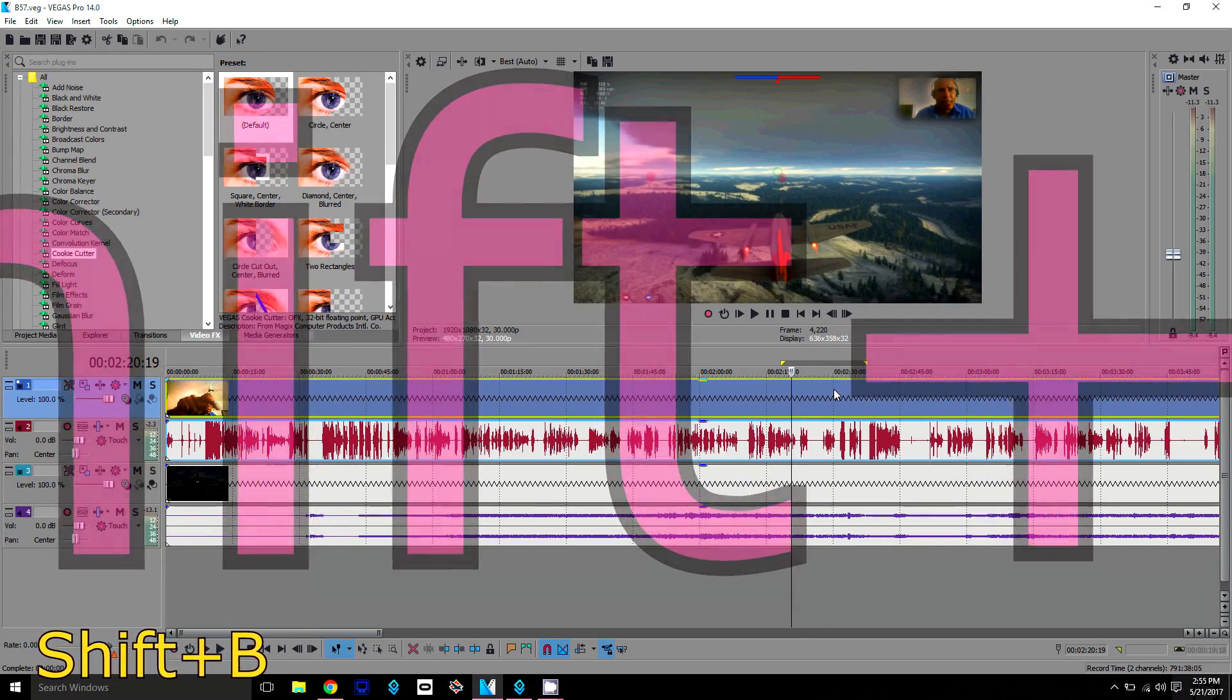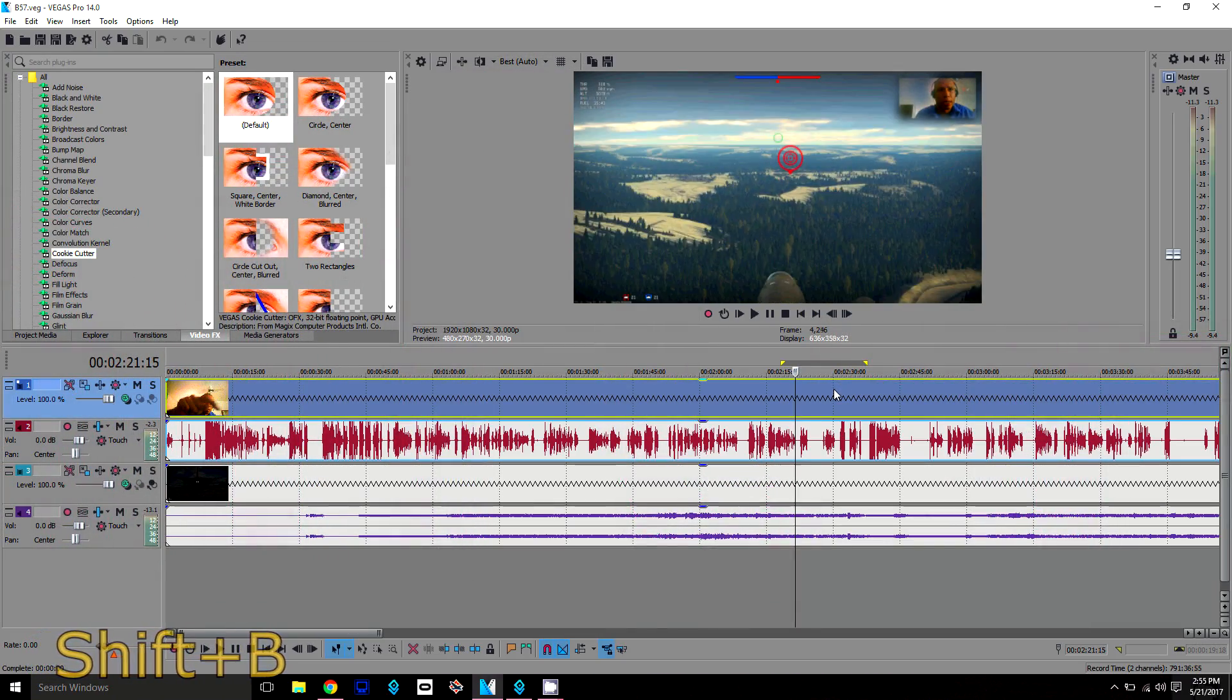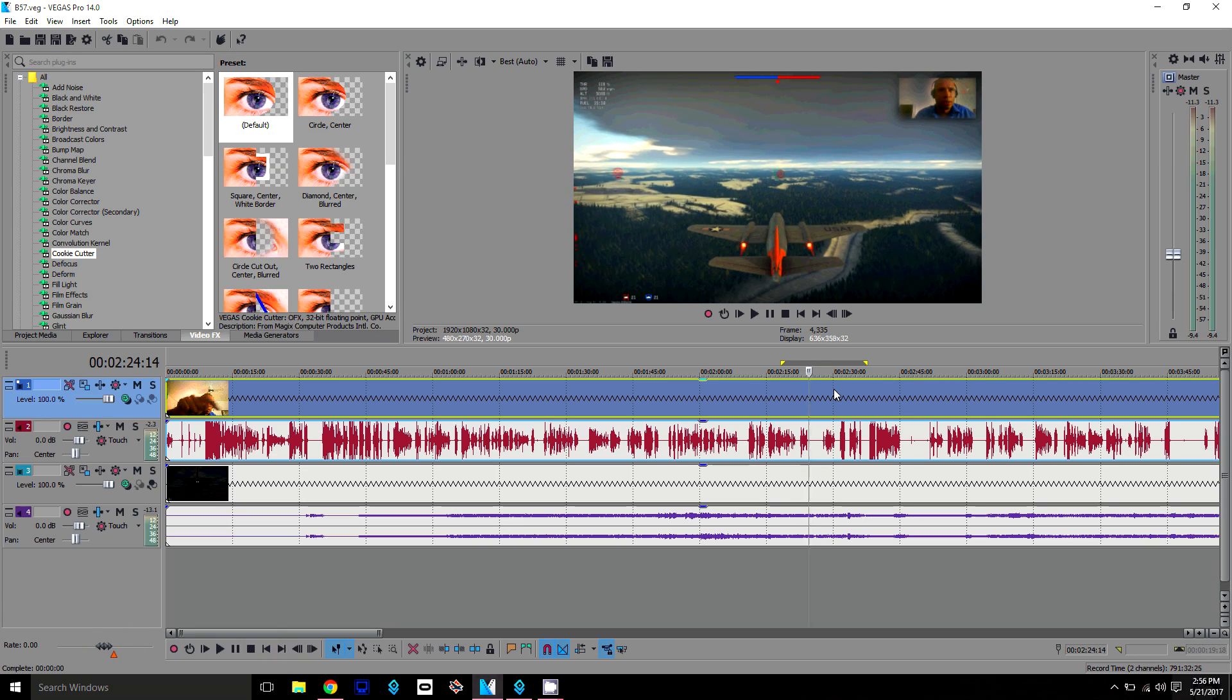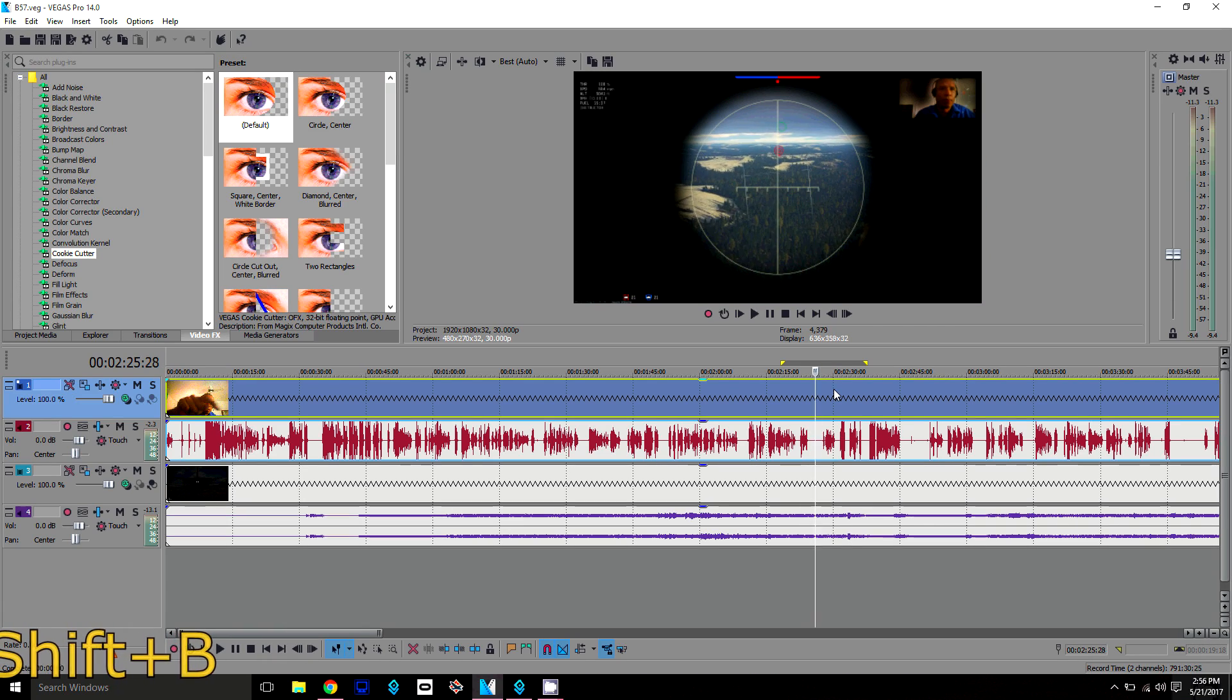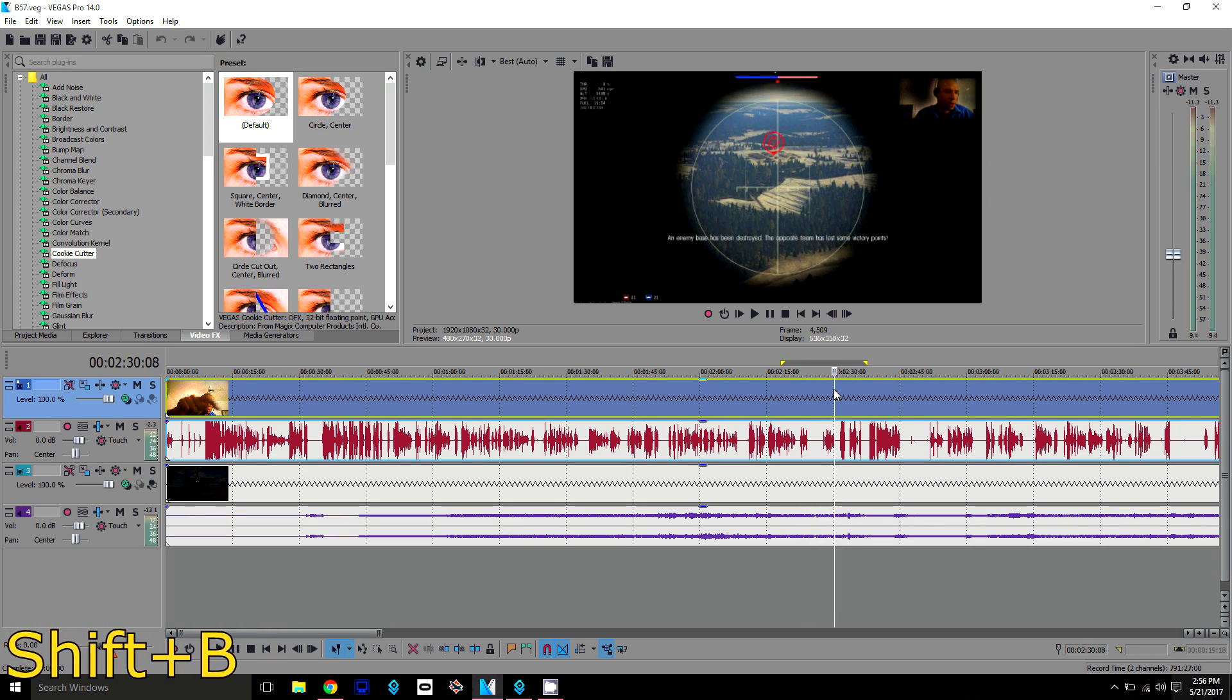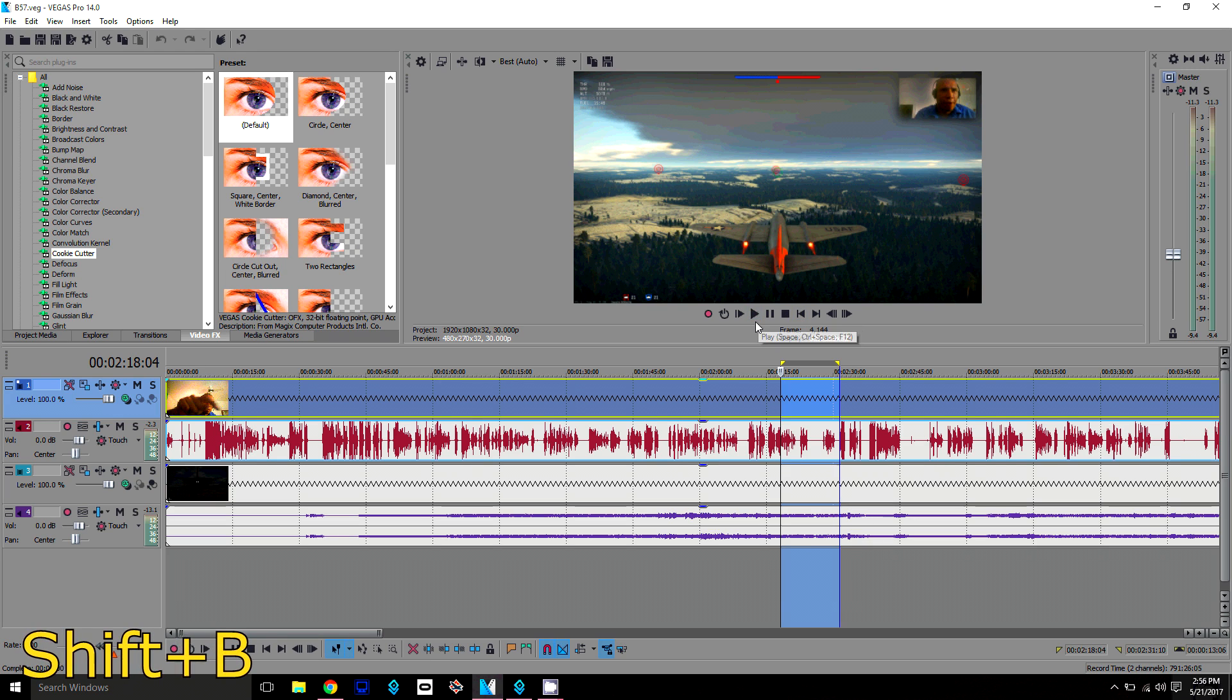Then we're going to see how the video looks afterward. Alright, it's done rendering. Let's see how it looks.